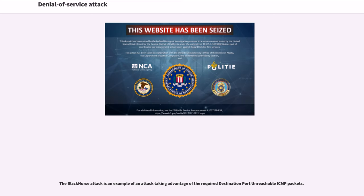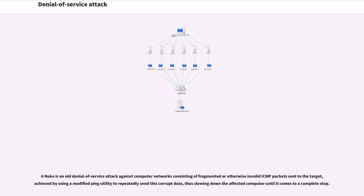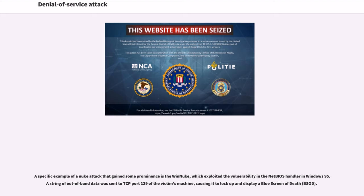The Black Nurse attack is an example of an attack taking advantage of the required destination port unreachable ICMP packets. A Nuke is an old denial-of-service attack against computer networks consisting of fragmented or otherwise invalid ICMP packets sent to the target. A specific example of a Nuke attack that gained some prominence is the WinNuke, which exploited the vulnerability in the NetBIOS handler in Windows 95. A string of out-of-band data was sent to TCP port 139 of the victim's machine, causing it to lock up and display a blue screen of death.